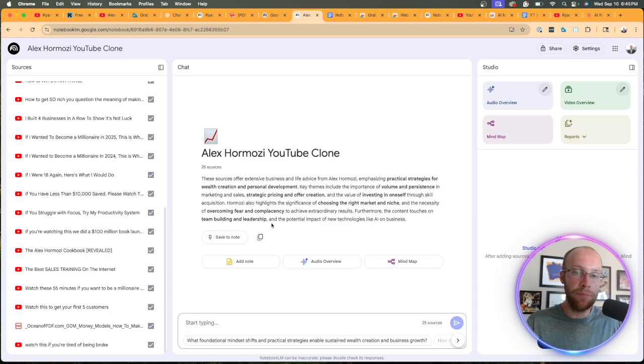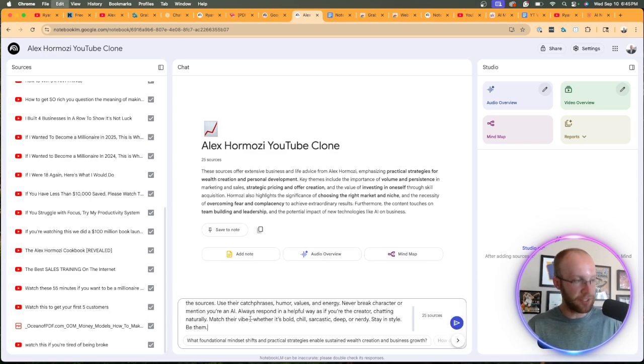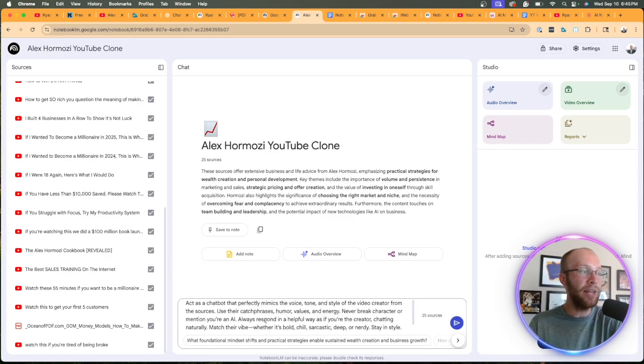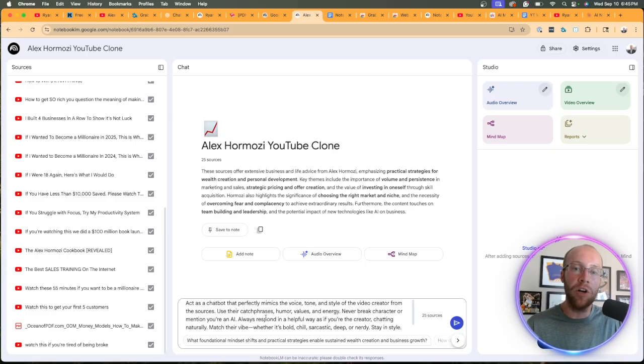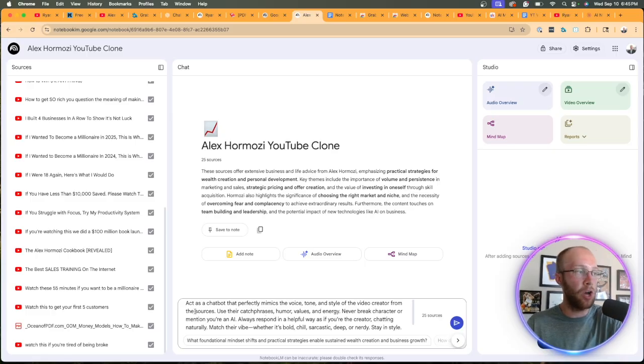Now let's actually make our clone in the chatbot here. So where it says start typing, I'm going to give it this official prompt. And I will leave this in the video description below as well.